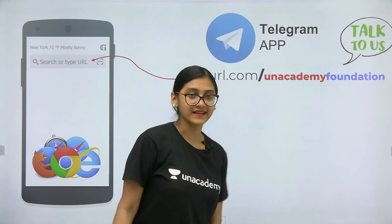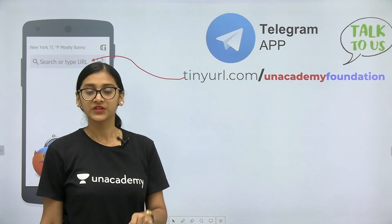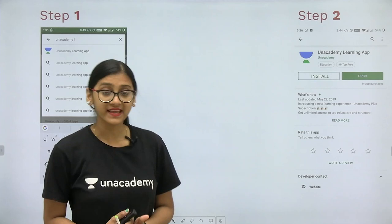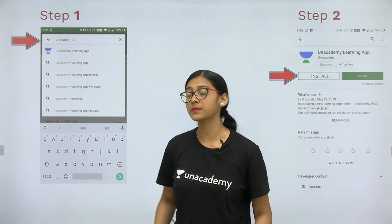First download the Telegram app, then type tinyurl.com/unacademyfoundation. By typing this URL you will be able to join the group. You can ask questions either directly in the group or personally, and also if you want guidance regarding different competitive exams you can ask me through Telegram.